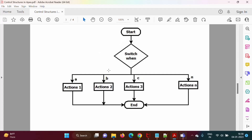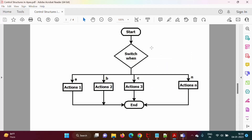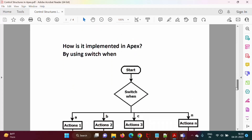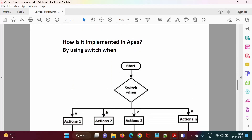If it is an expression, the output can be anything. For this example, we have outputs A, B, C up to N. For A, we are executing these statements; for B, we are executing these statements; and for C, we are executing these statements. So, when there is an expression with multiple outputs, such a selection structure is implemented by using switch.